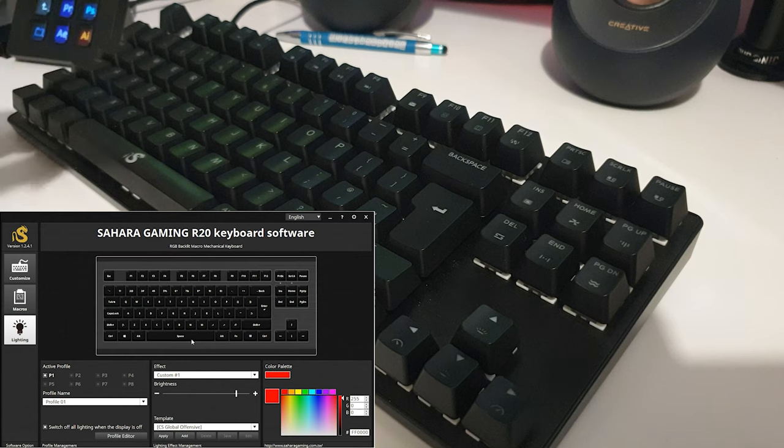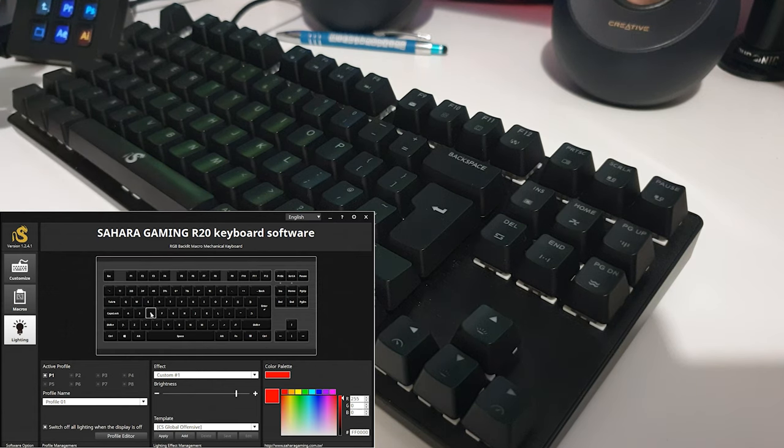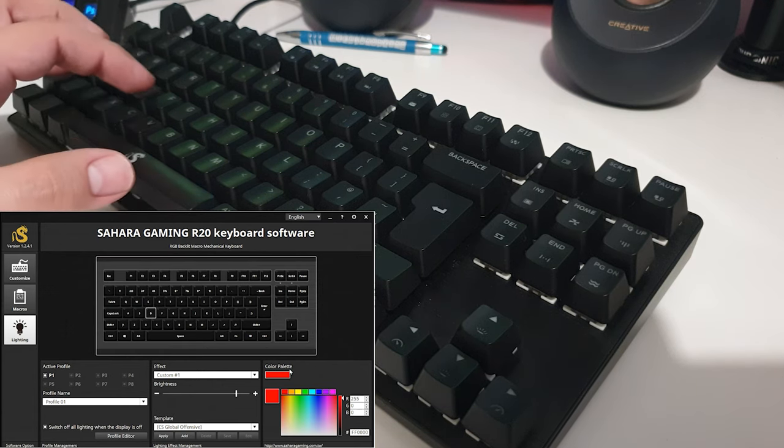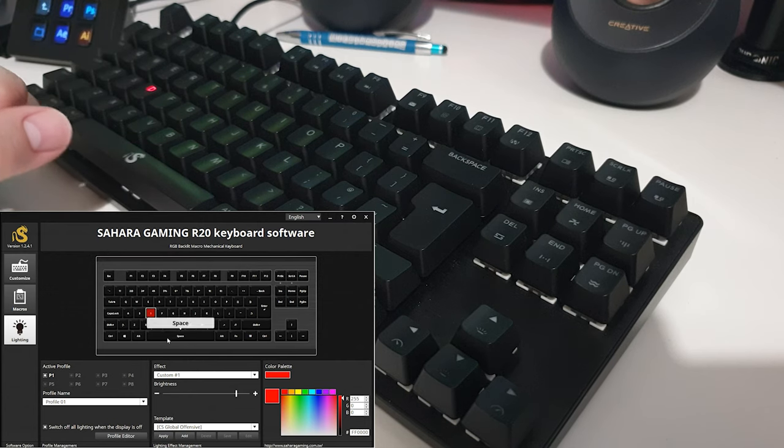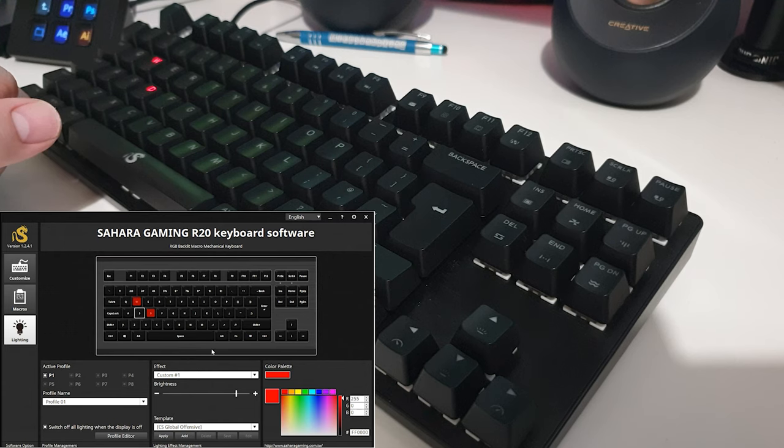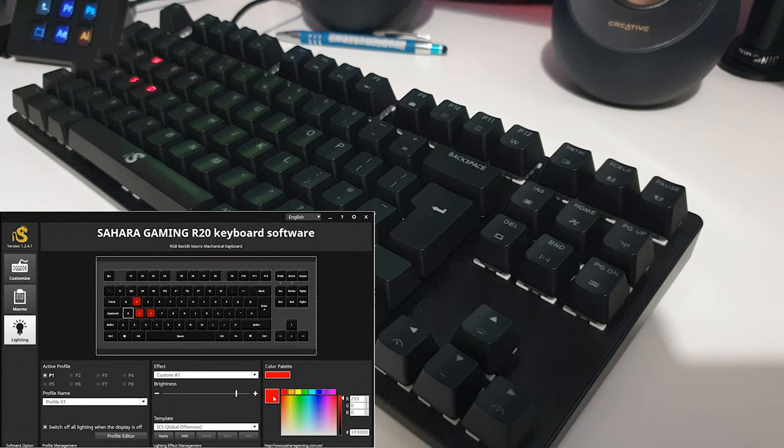And then you can have custom ones as well. So if I choose a letter, I can put that to a specific color. So as you can see there, I've got the standard gaming keys of W, A, S, and D.